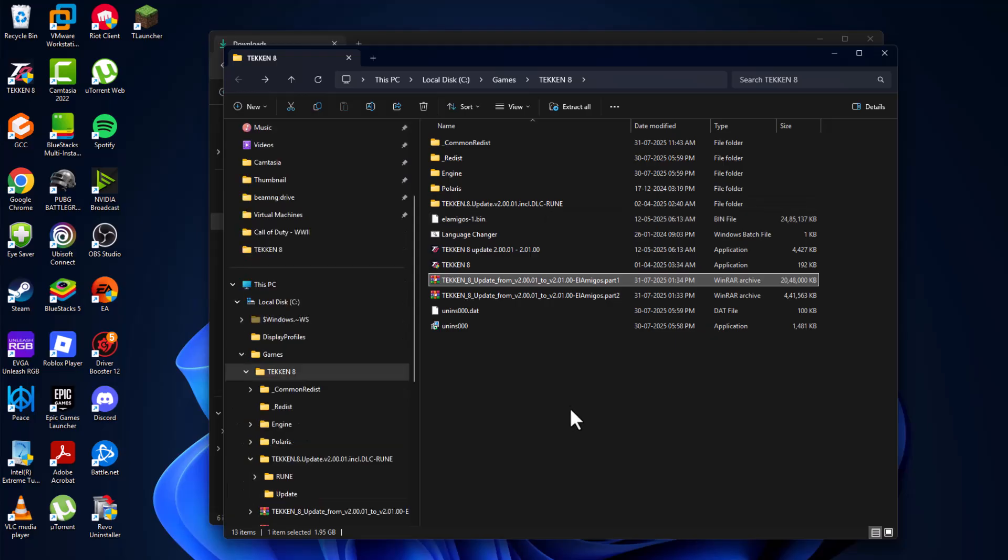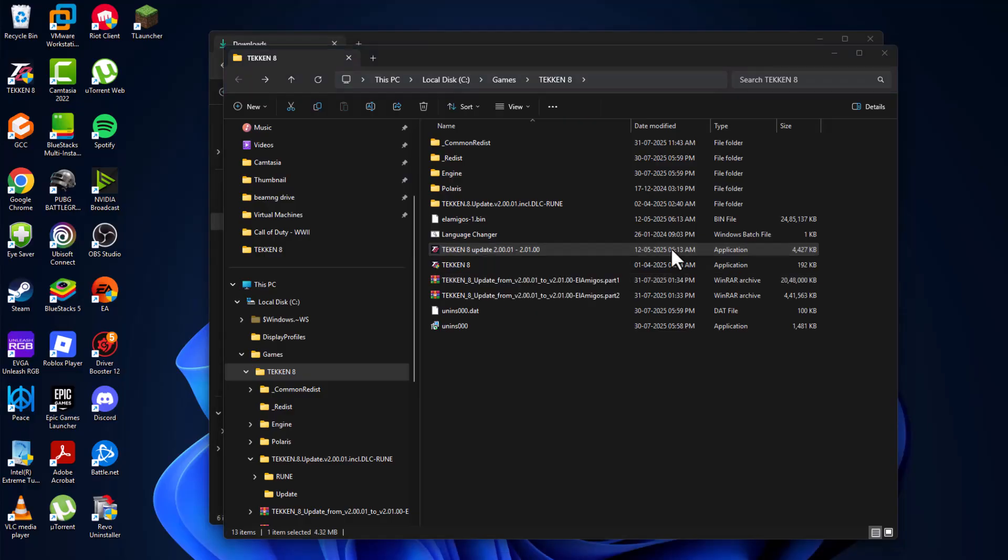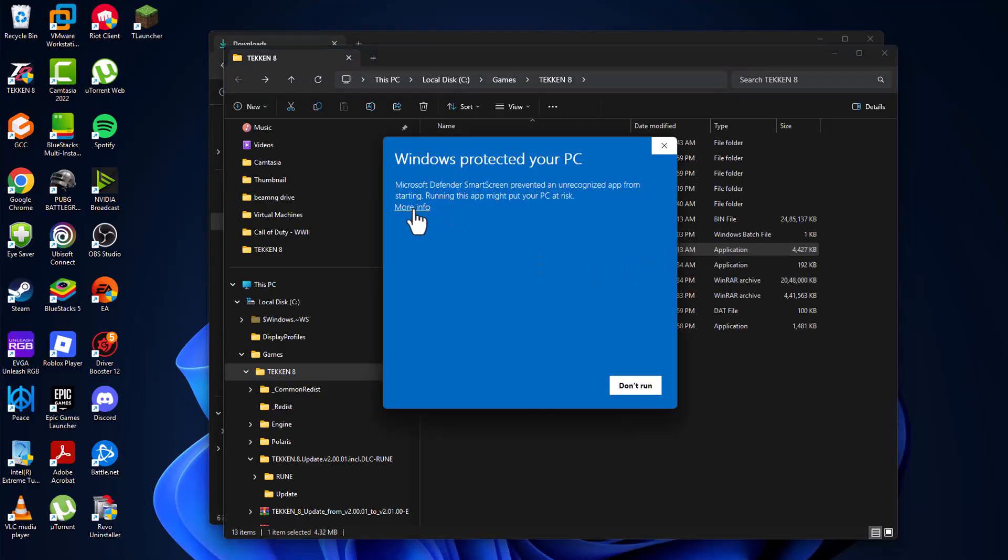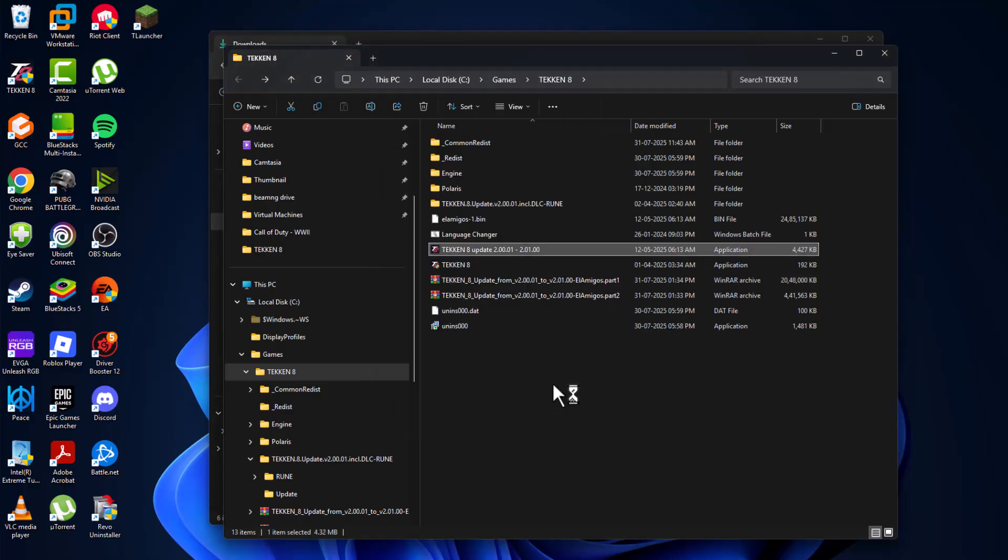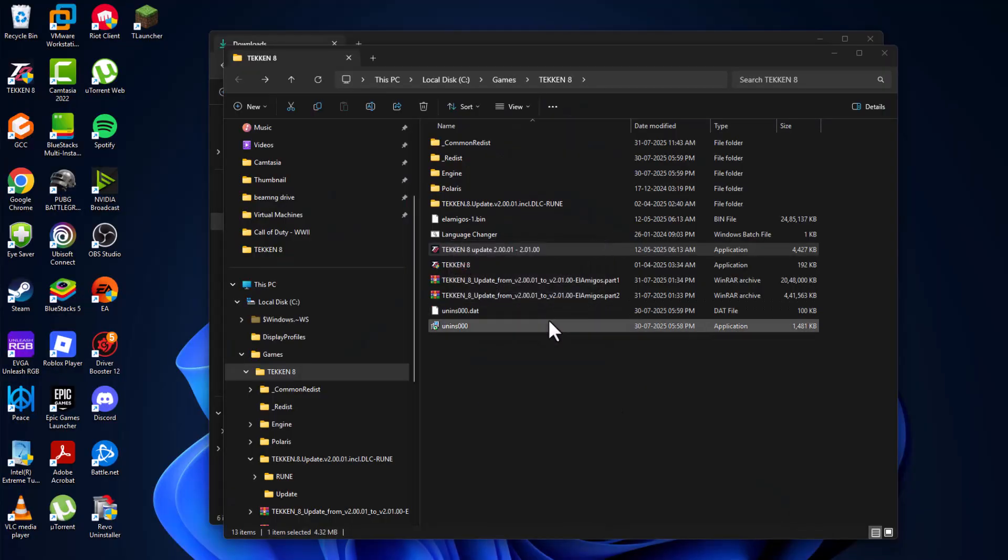And now as you can see the game named as update. Just double click on it. Select more info and select run anywhere option. And select yes. Select the language and select ok option.